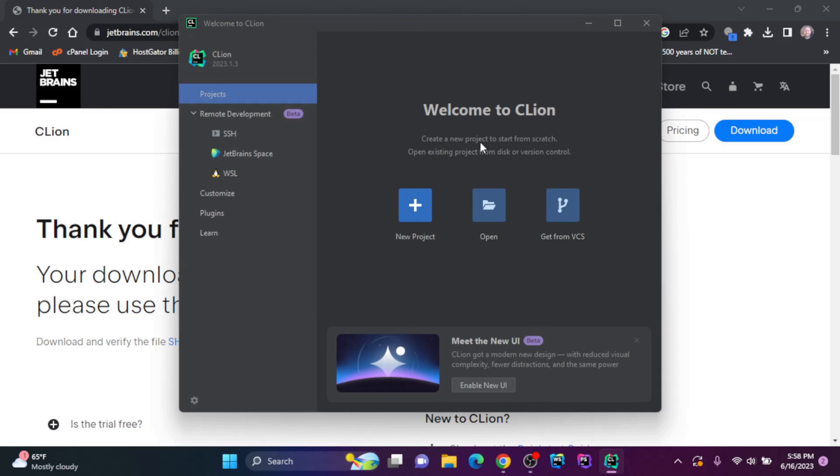And there you go. CLion pops up. If you've never installed JetBrains products, you'll have to accept the agreement and then enter a license or start a free 30-day trial or buy a license.